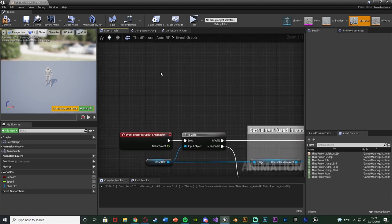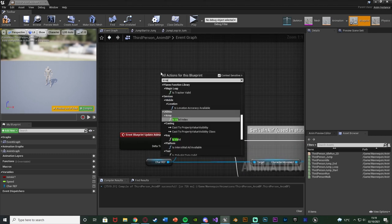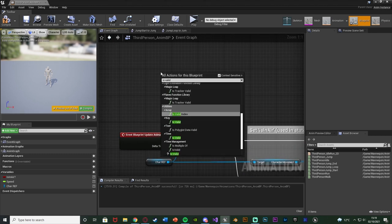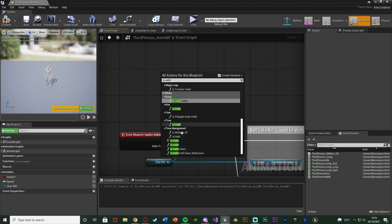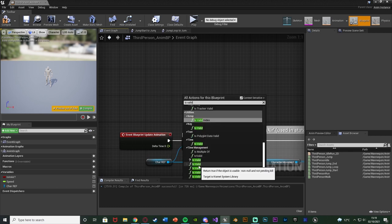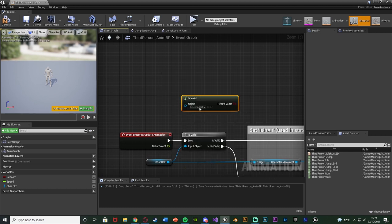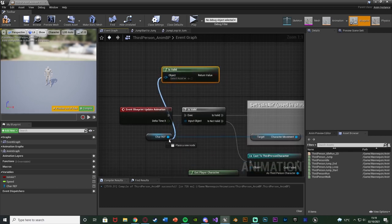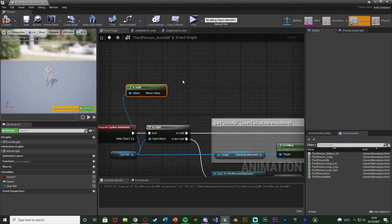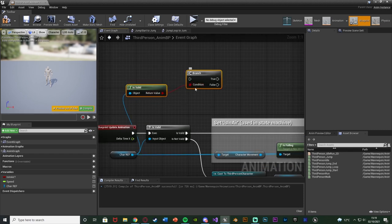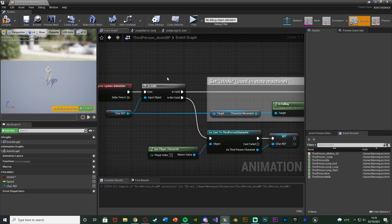You don't have to use this node. What you can do is you can get an is valid like so and just get the one with the function underneath it like so, inputting the object in there, and then this can go into a branch like so instead. Again I just prefer to keep it all in this one node like this.